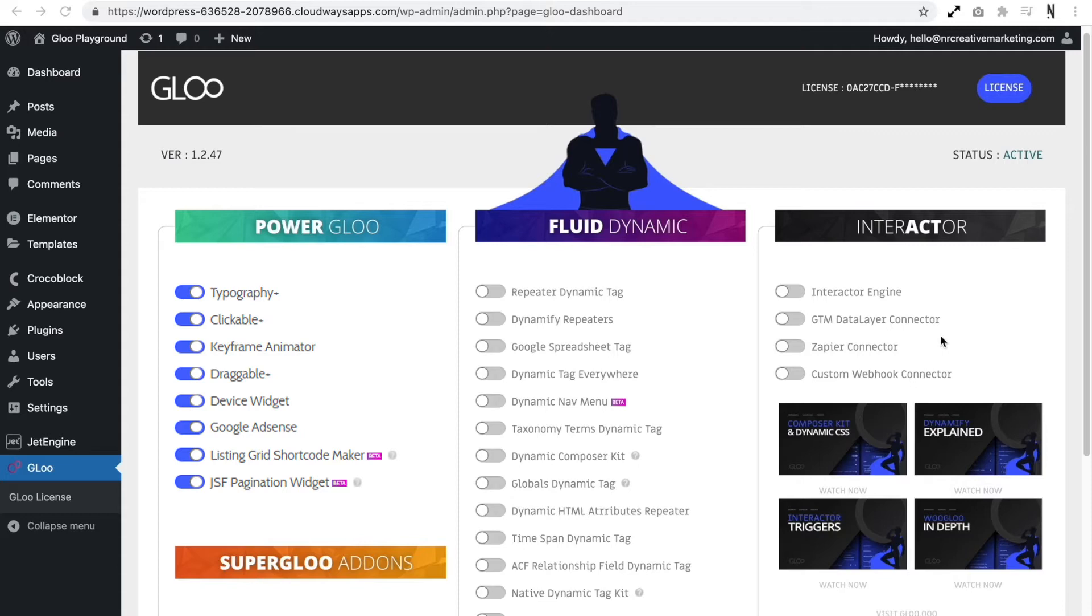We then have Keyframe Animator. This is going to allow us to create our own custom keyframes and apply these to any elements that we want. We have Draggable Plus. This is a front end draggable tool so we can drag elements around on the front end of our website.